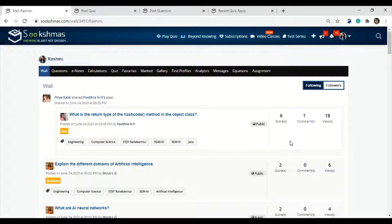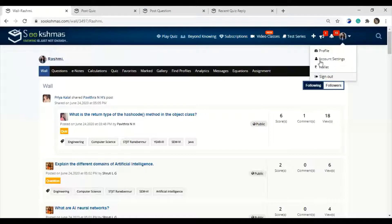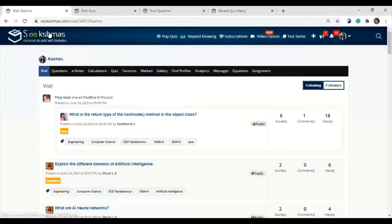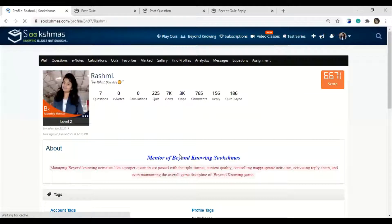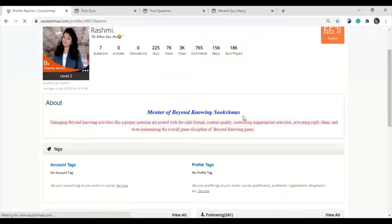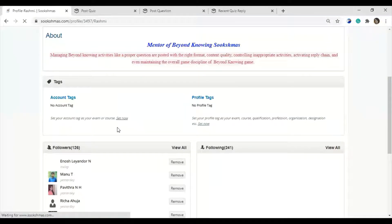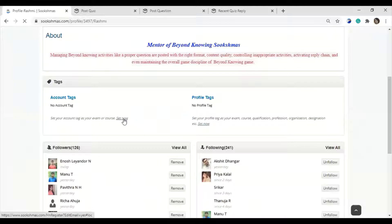Let us look into how it should be done. You can do it in two ways — one is using the account settings and clicking on that, or even you can click on the Sukshmas logo. Here you will be redirected where you will get the account tag and the profile tags, which are empty. Let us look into what the account tag and the profile tag should be.